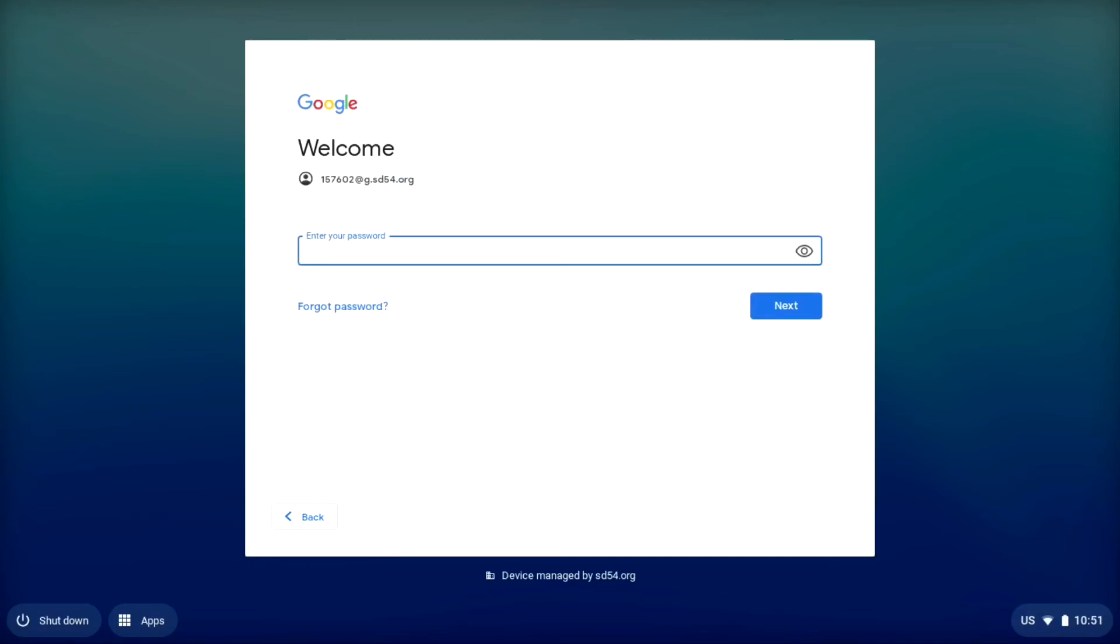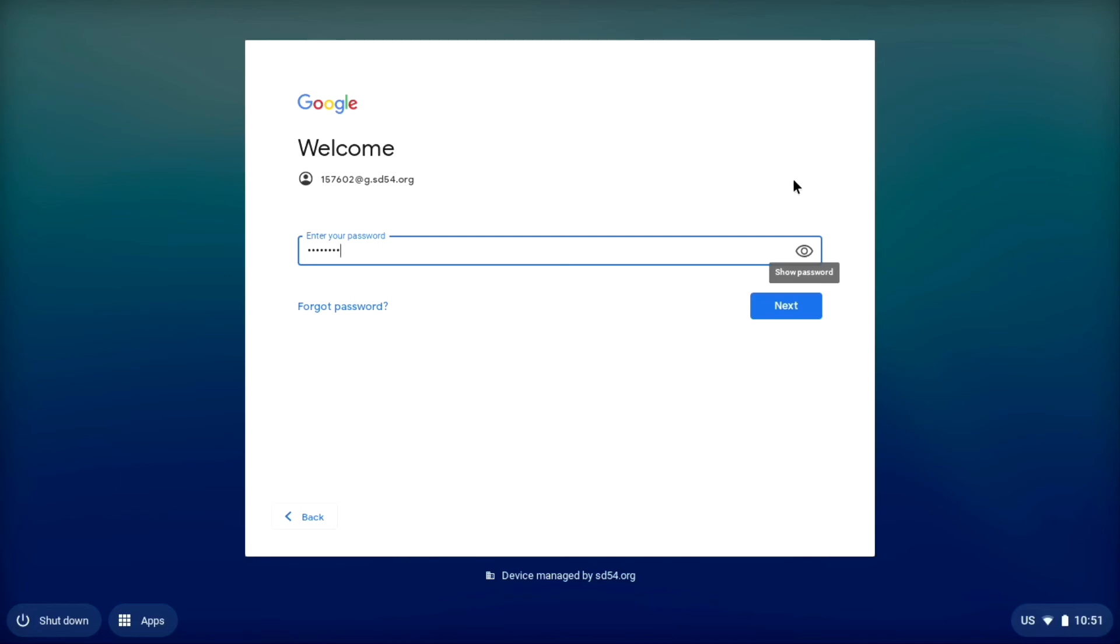And then we're going to enter that temporary password that is on that sheet of paper. If you have any questions about whether or not you typed it in correctly, you can always click this little show password button here. It'll take away the dots, it'll show you your password, and you can verify that you typed it in correctly. Once you have your password typed in, you're going to hit next.